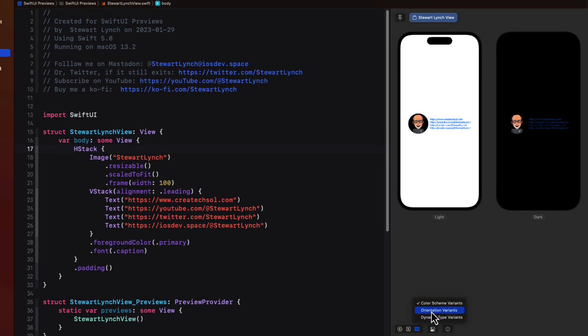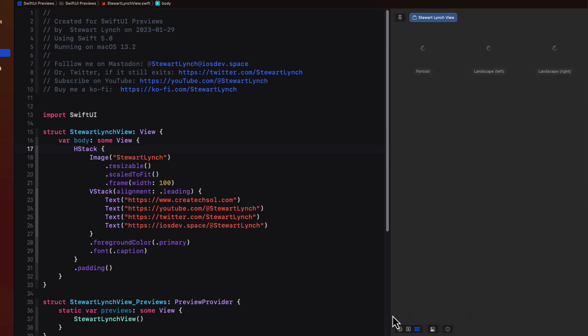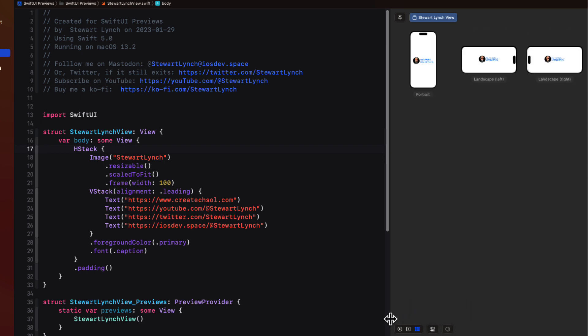If we select orientation variants it displays the different orientations available for that device and on the iPhone 14 Pro that is the portrait and the two landscape variants. This is perfect to see if your views lay out properly at a glance.